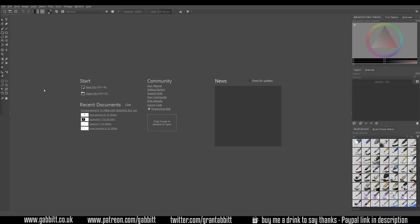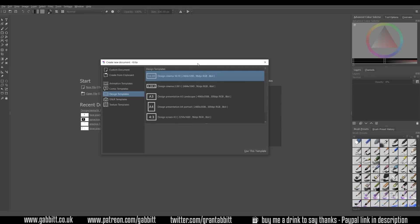So any program that you're using will ask you what sort of canvas size you want. So that's the page that you're drawing onto, the white space as it were. In Krita it gives you this start menu and you can click on new file, obviously open file if you want to. But new file will take us to this dialog box here which gives us lots of templates we can use.